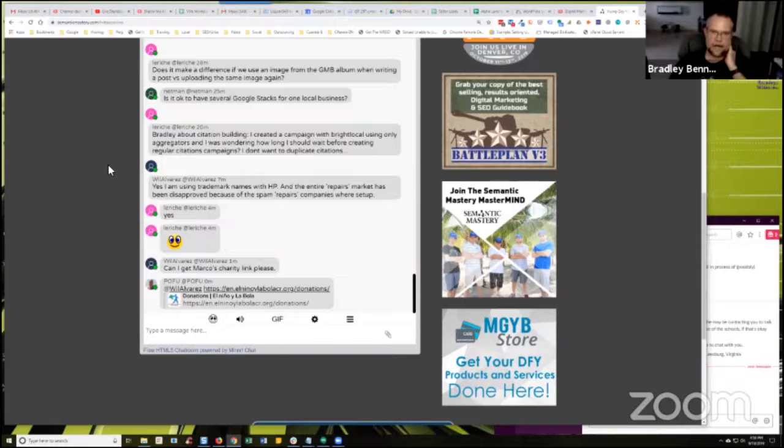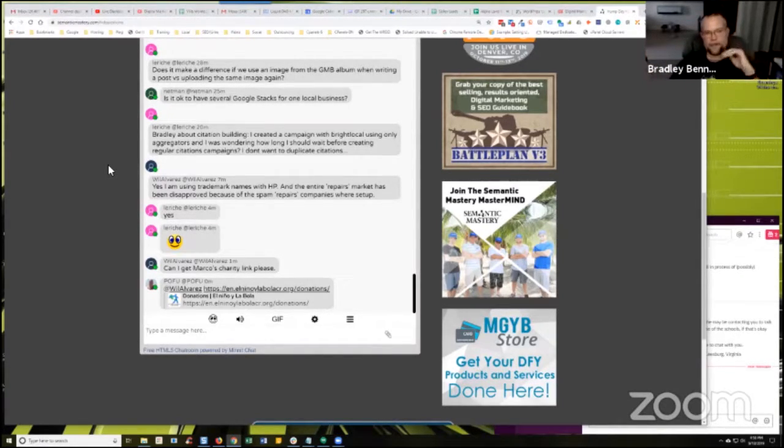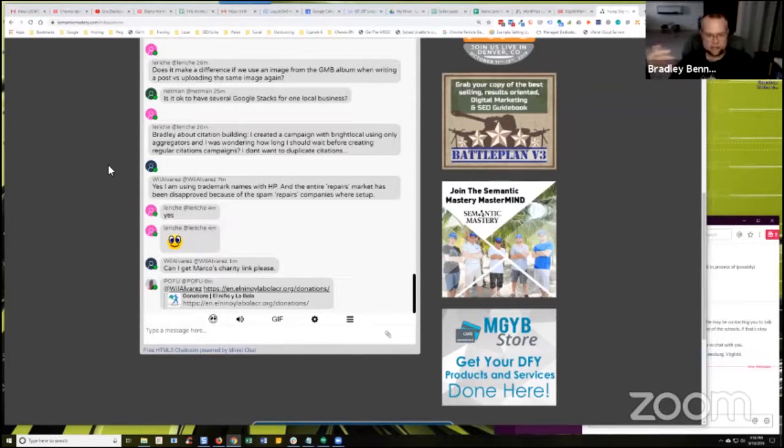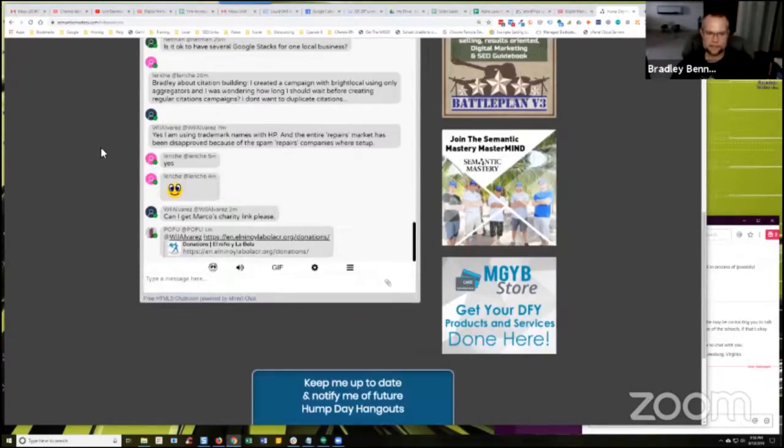So I don't wait. I submit to a data aggregator, usually right up front. And then I start doing, you know, monthly citation building of somewhere around 30 to 40 citations per month for most clients, if that makes sense.